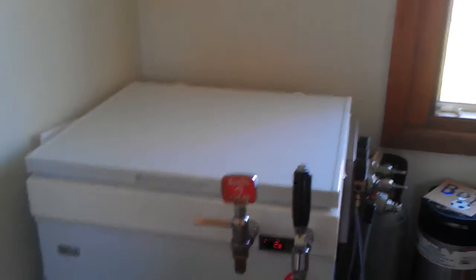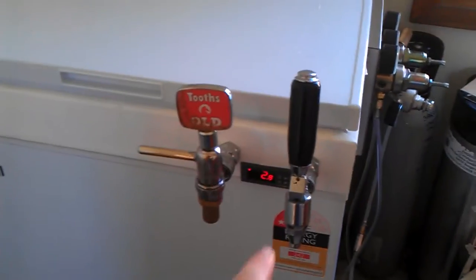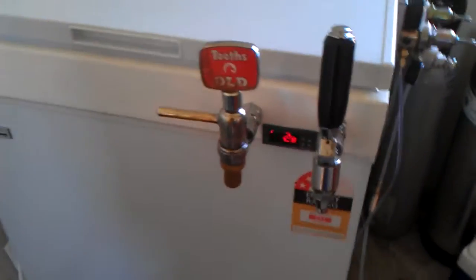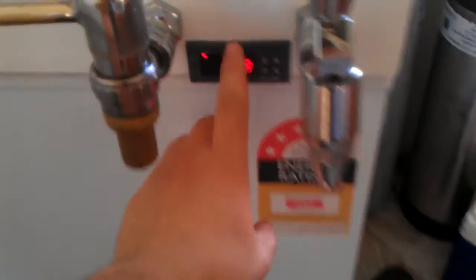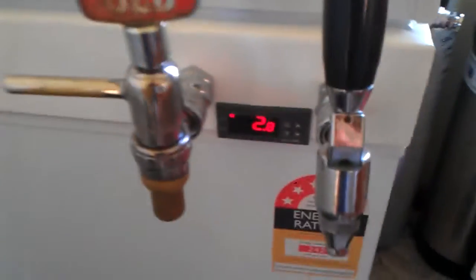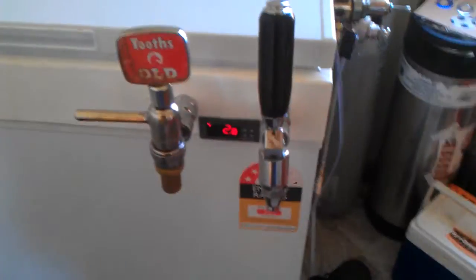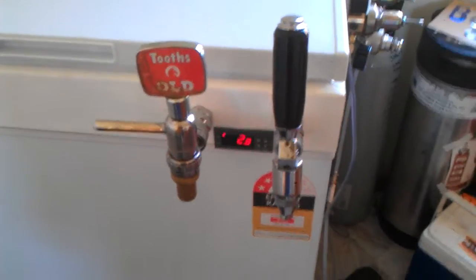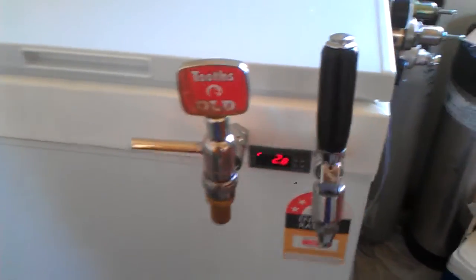All right guys. Last update for the Keezer Kegerator setup that I've got here. She's running good with the STC. Plastic mold is gone now, thanks to the person who pointed that out.